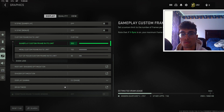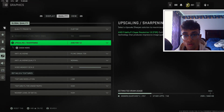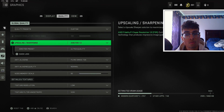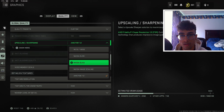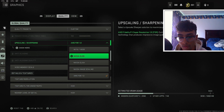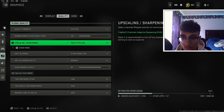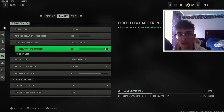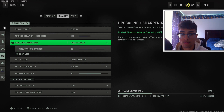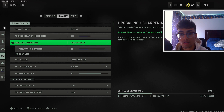The first setting I want to go over is upscaling and sharpening. This is really going to depend on your graphics card — how old or new it is. If you guys have anything above a 2080 or higher, whether that's the 30 series or 40 series, I highly recommend putting FidelityCAS on. Once you turn that on you'll see a setting for strength — anything above 90 is going to look great. This setting is just going to sharpen your game and it's not really going to affect your frames that much.